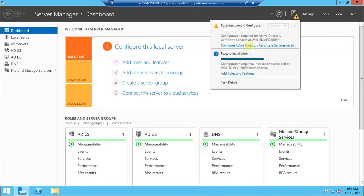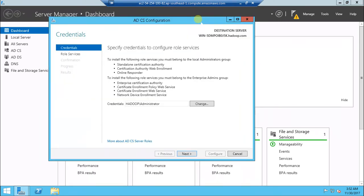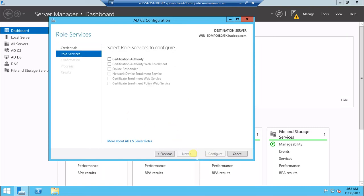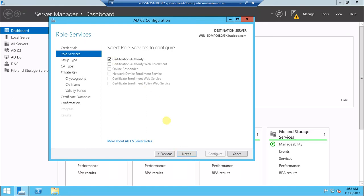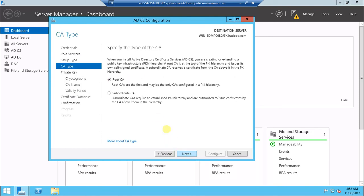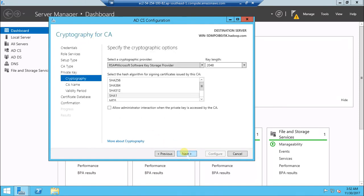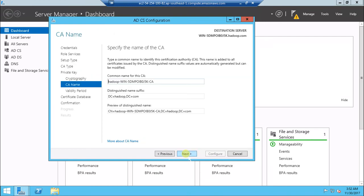We can go here and configure Active Directory Certificate Service. Use this option. Choose that as default and continue. Select Certification Authority, then continue. Enterprise CA, fine. Root CA, okay. Create new private key, fine. This one select default and enter. This is also default.